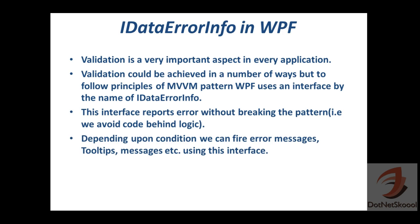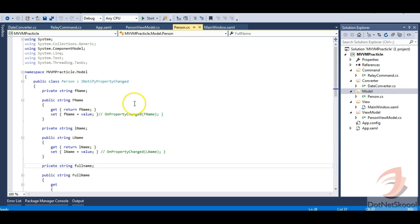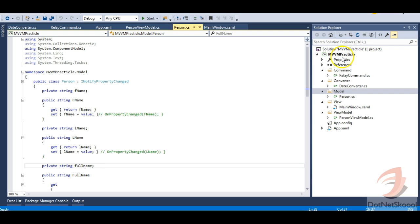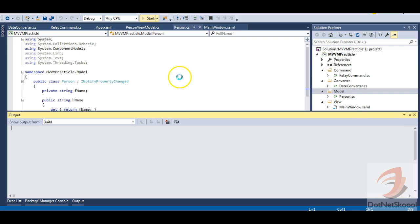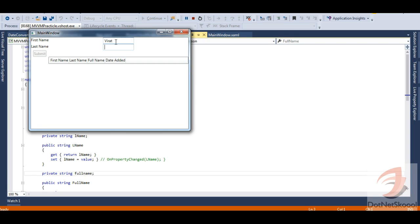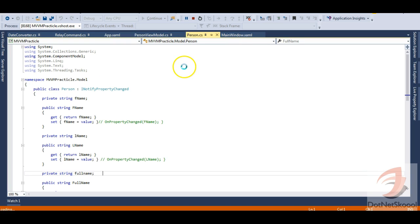Depending upon conditions, we can fire error messages, tooltip messages, etc. using this interface. We'll see this in the application we built in previous lectures. This is the same MVVM practical example we've been following for the last two or three lectures. Let me run this — you can see a simple application following the MVVM pattern where I can add someone and it adds to the list.